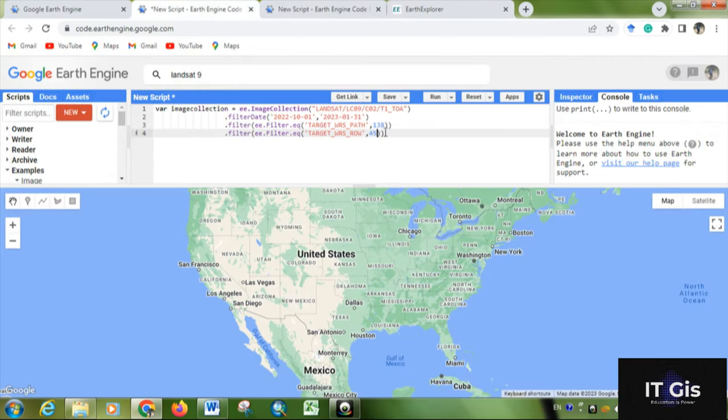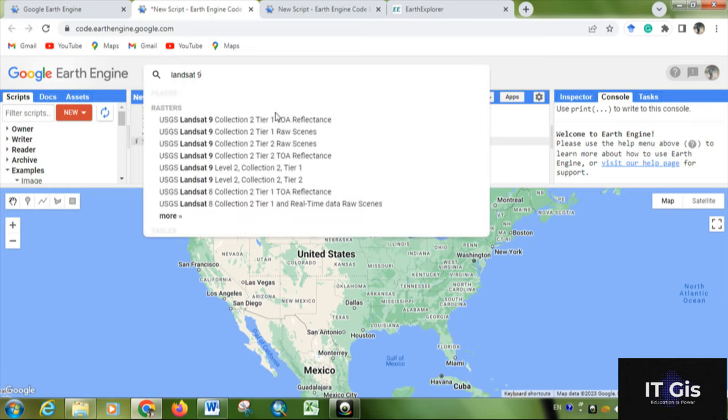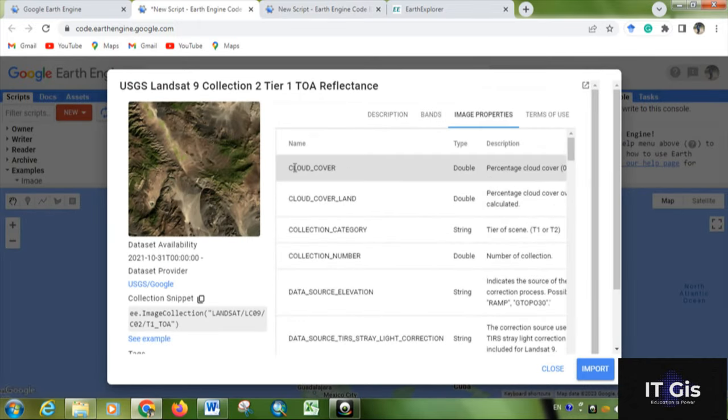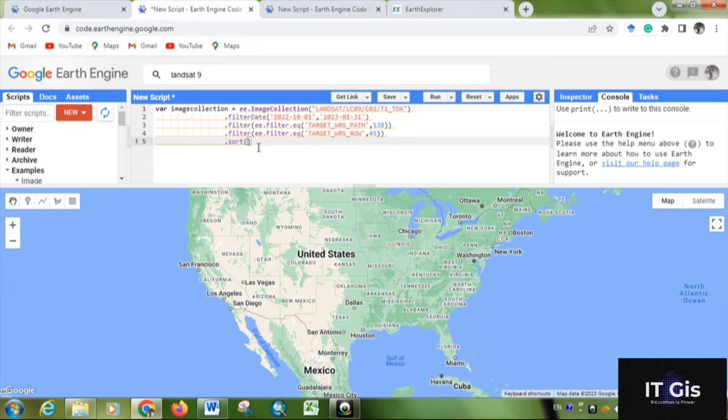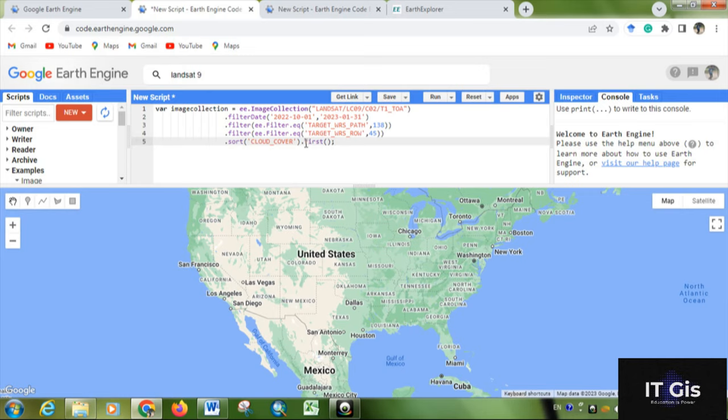Then for cloud, write .sort. Basically, the cloud is cloud cover - just copy it. Within quotations, write cloud cover.first. Then close the parenthesis. This first parenthesis is used to sort and get the least cloudless image. Then give the visualization parameter.